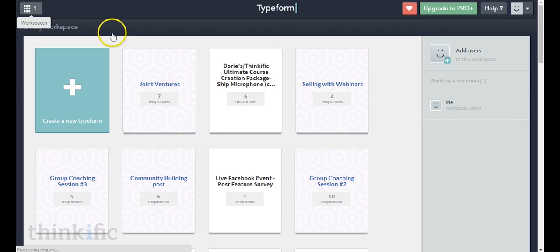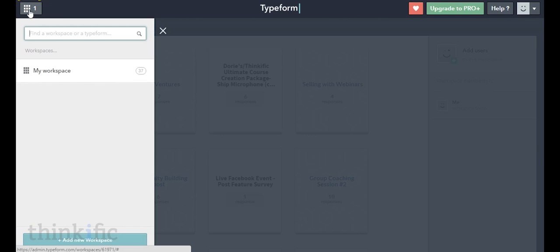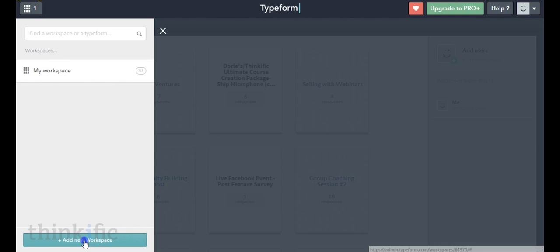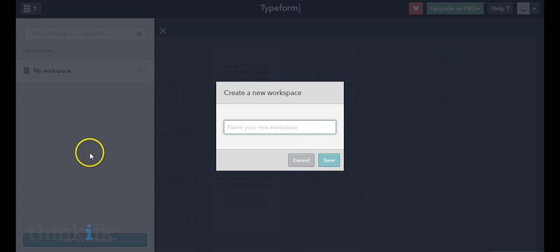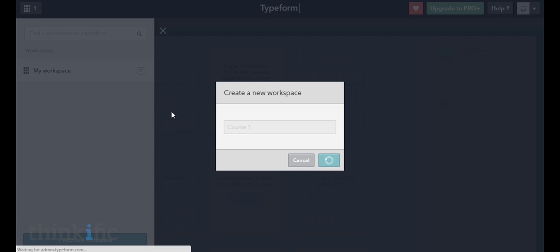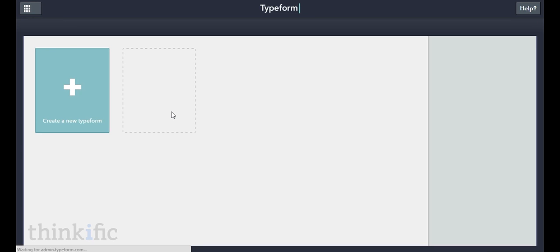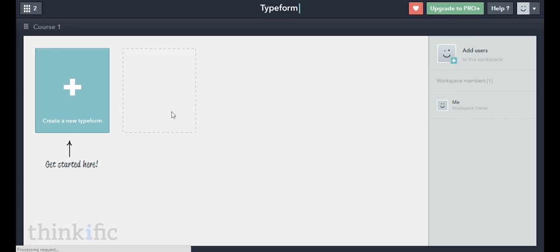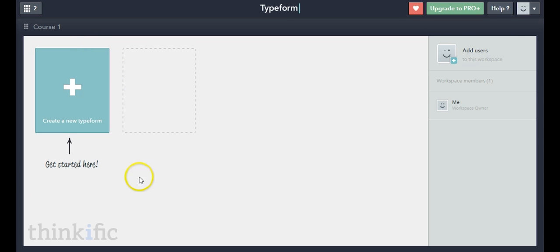We've created quite a few forms and surveys before, but I'm going to click on "workspace" and add a new workspace. This will just help you keep all of your different things organized. So let's call this one "course number one" as an example. Everything that I create inside of this workspace I'll know is for course number one, making it easier to organize all your quizzes and forms as you create more courses.